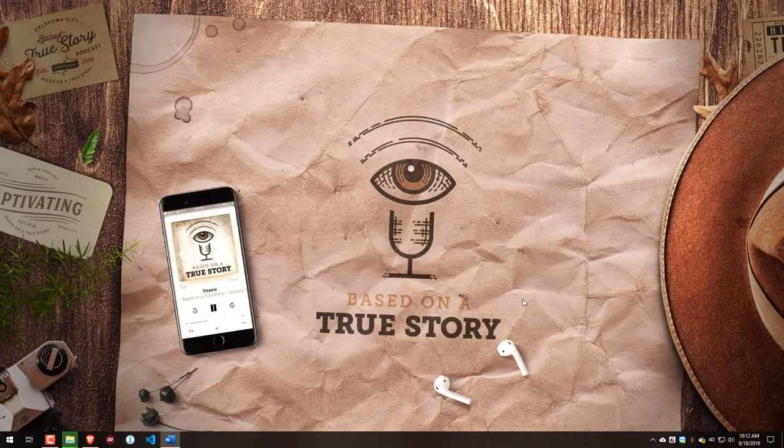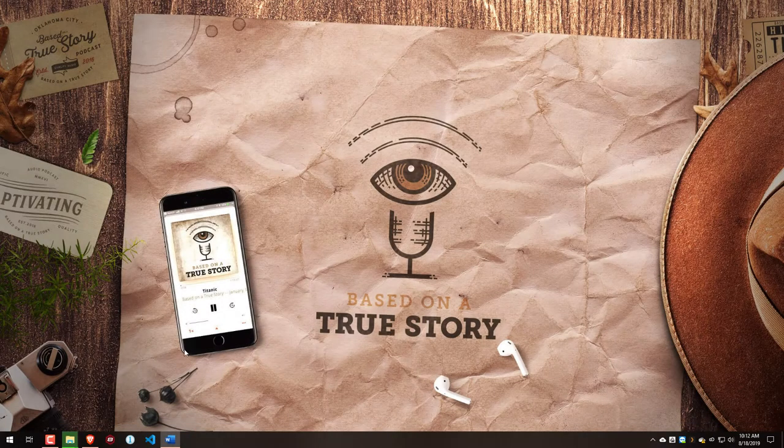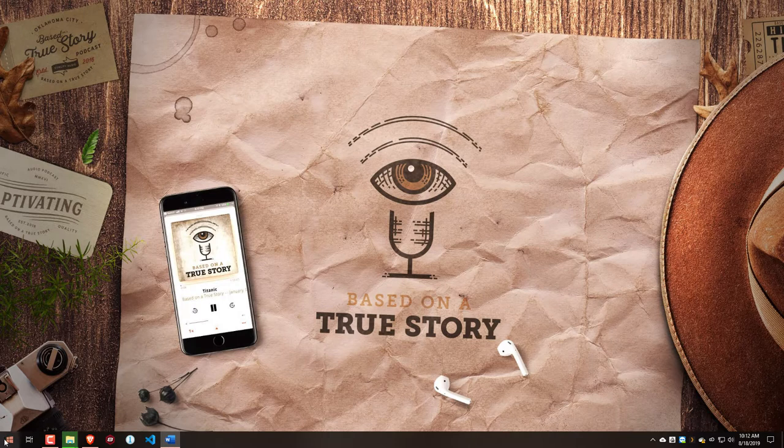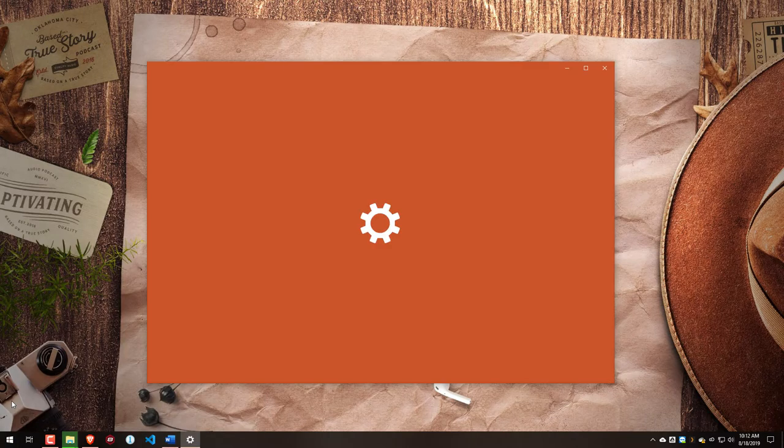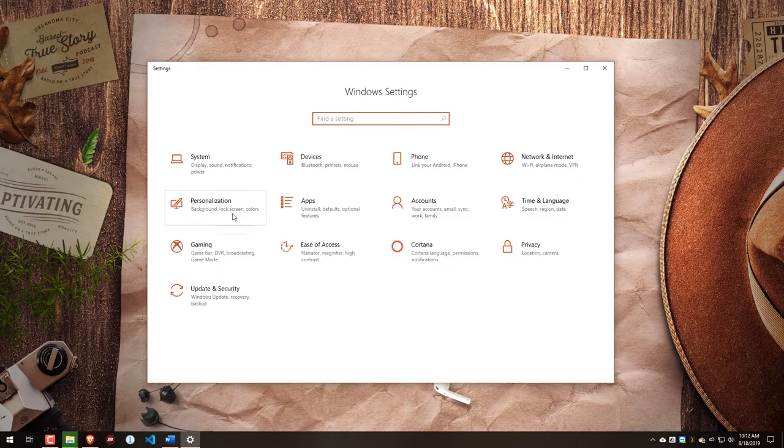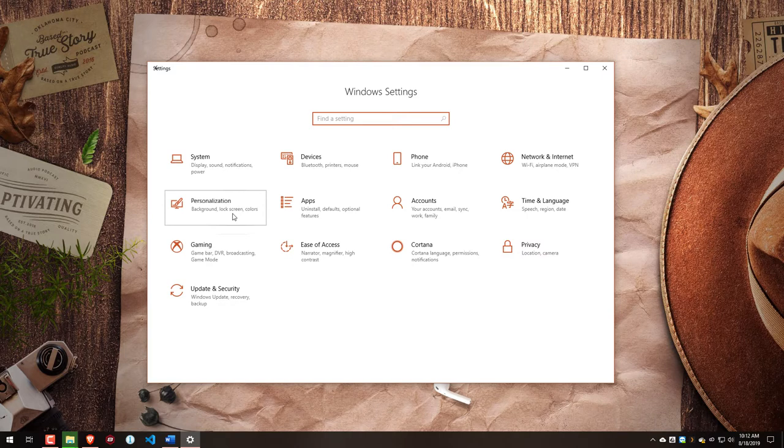Alright, so to do this, we want to go into our Start menu, go to Start, Settings, and under Settings, go to Personalization.